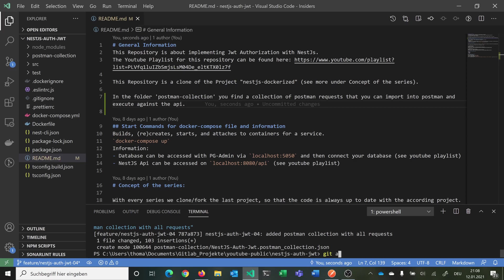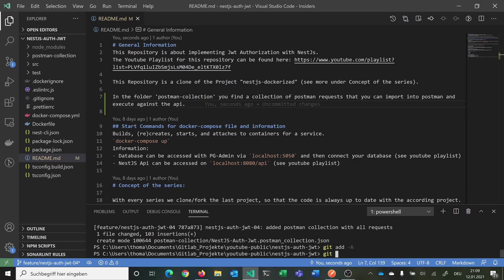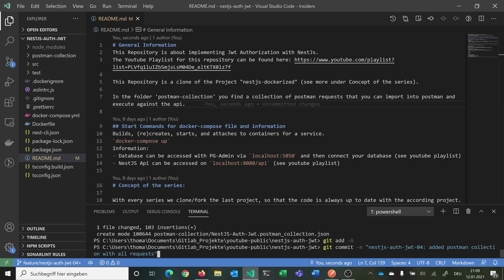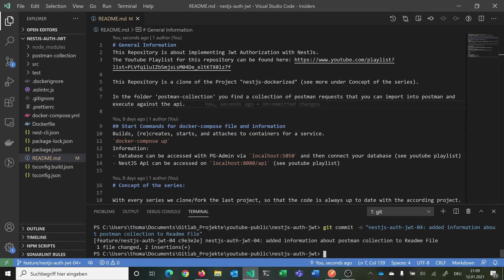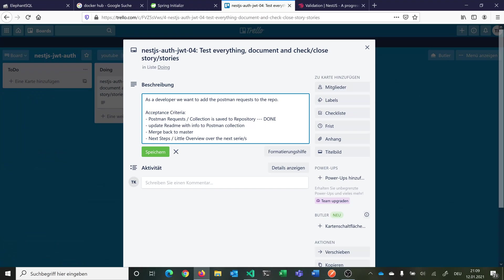Now we have to say again git add minus upper A. We say git commit message. Here we can copy and paste a bit. The name at the beginning is the same. But now we say add information about Postman collection to readme file. Now we can check again. We have also updated the readme.